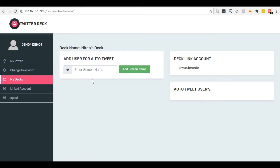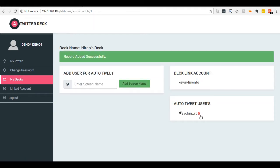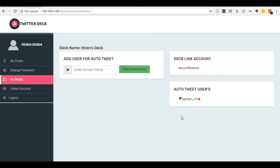Add twitter handler name. You have now set this twitter handler in auto-tweet function.